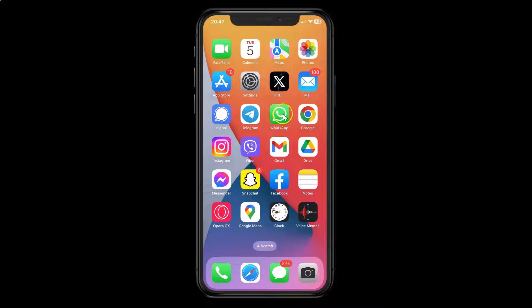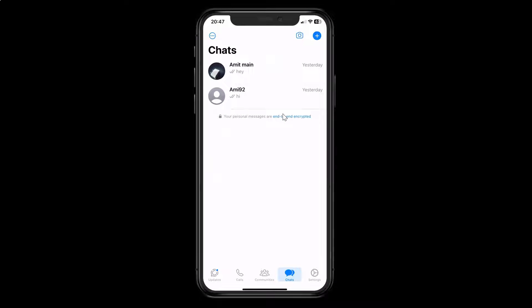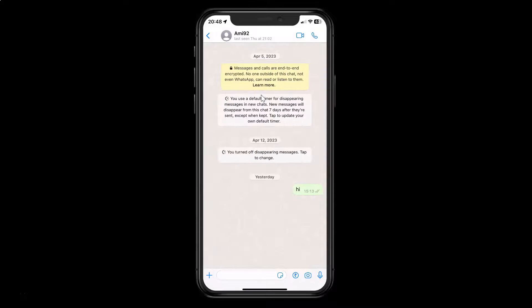Just open your WhatsApp. You can see it's opened. Let me go to a conversation — let me go to this one. And you can see here we have this microphone icon, and if I tap on it.